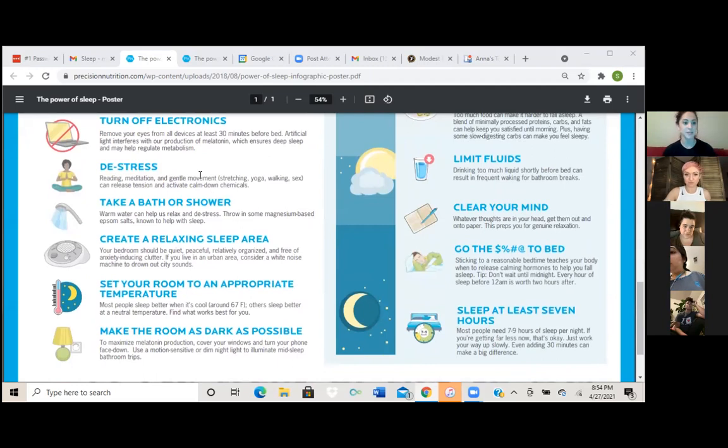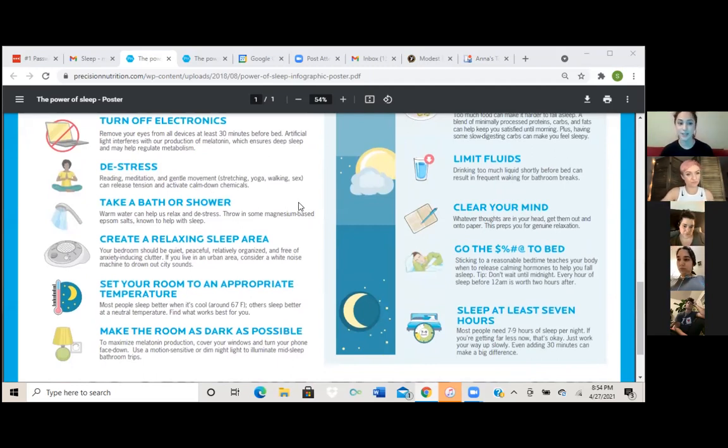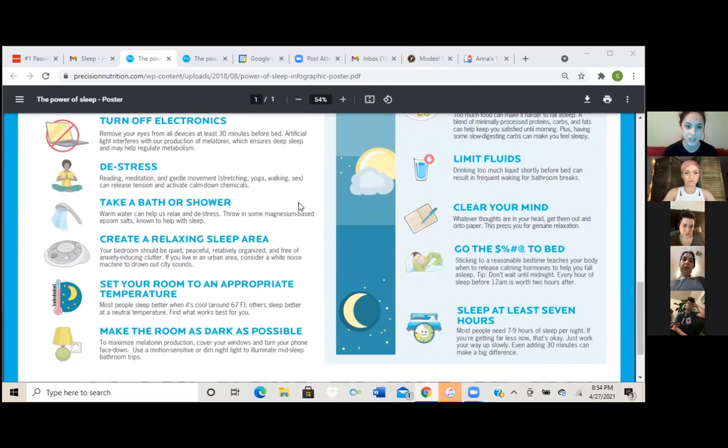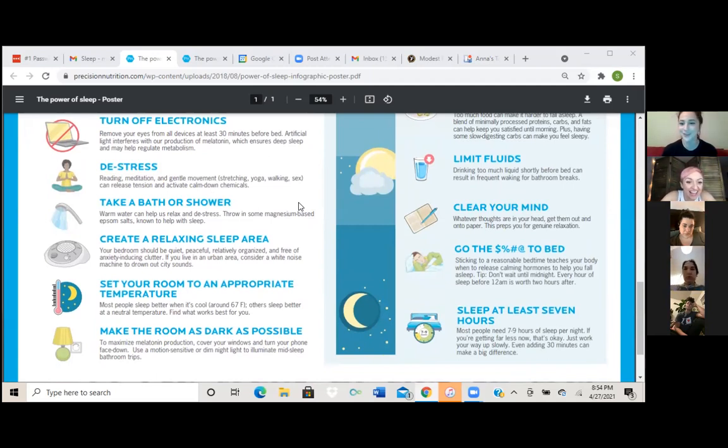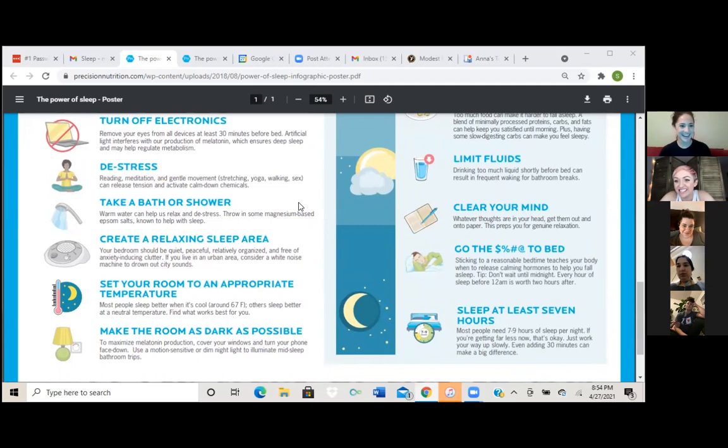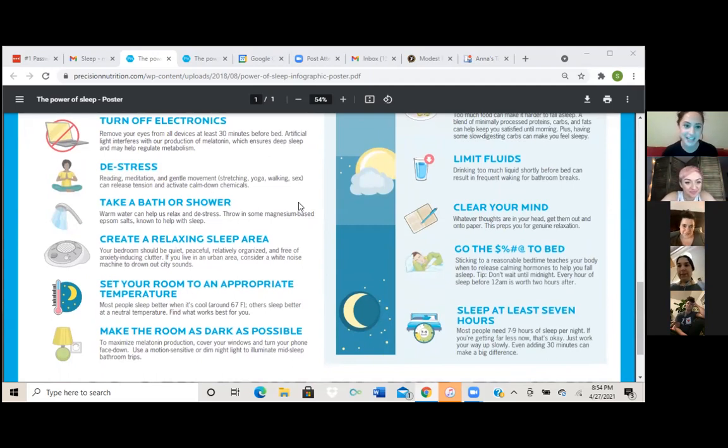Okay, so the next one is going to be de-stress. So this one we kind of talked about earlier, but this is a really good one. So it says reading meditation and gentle movement. I'm laughing at what they put in the examples here. Cause it says stretching, yoga, walking, and sex. And it says this can all release tension and activate calm down chemicals.